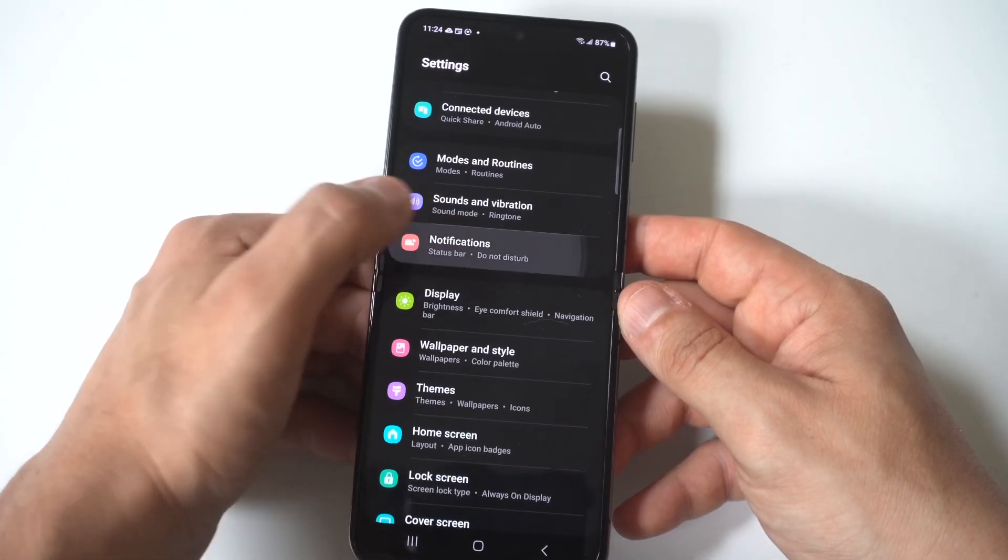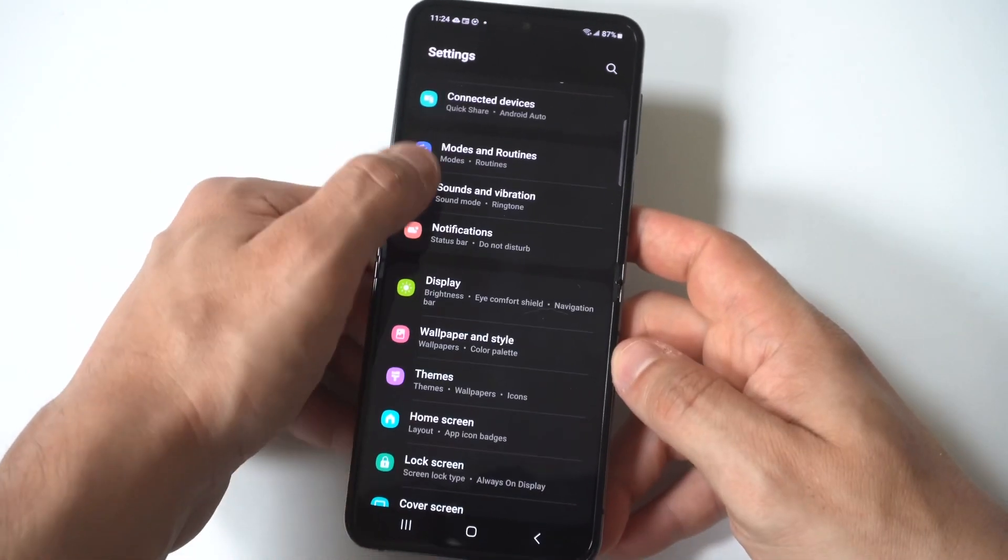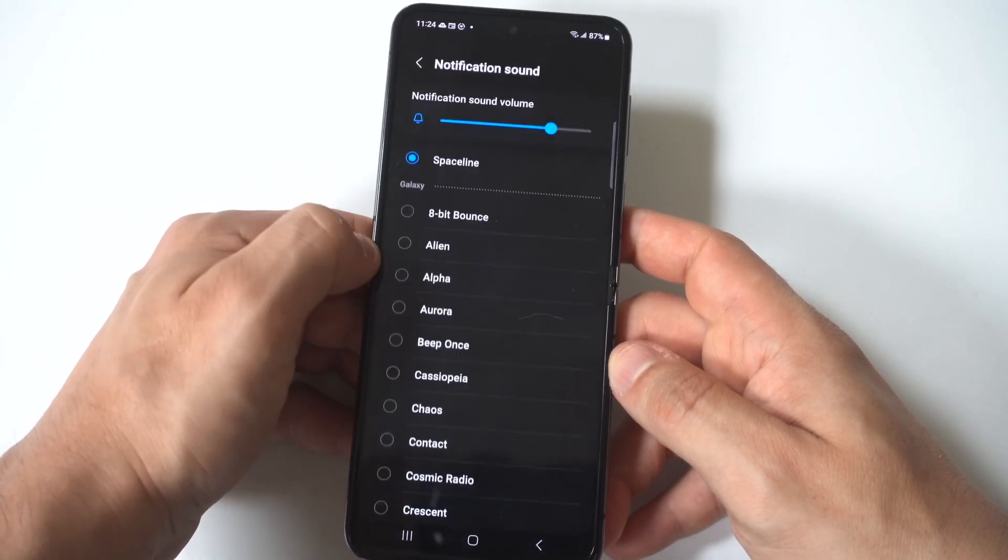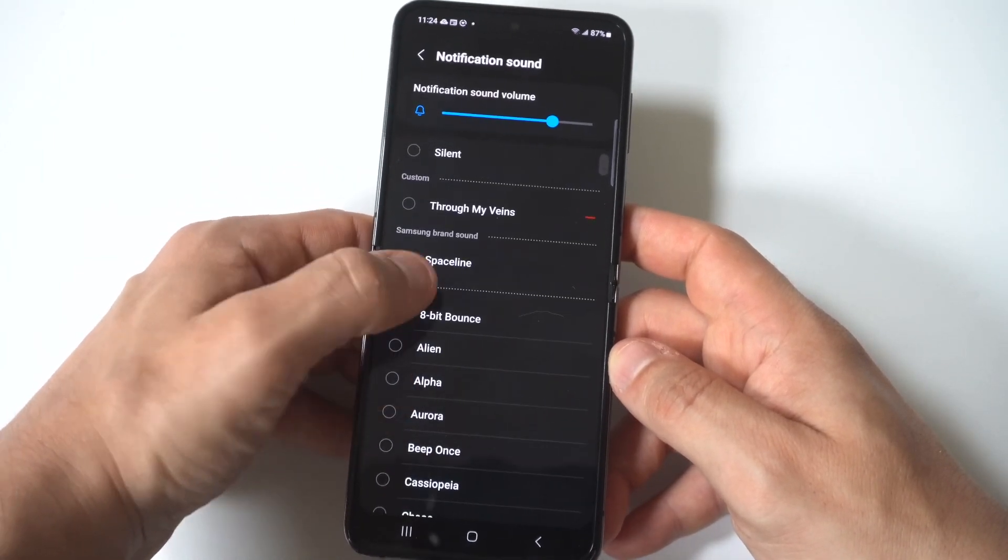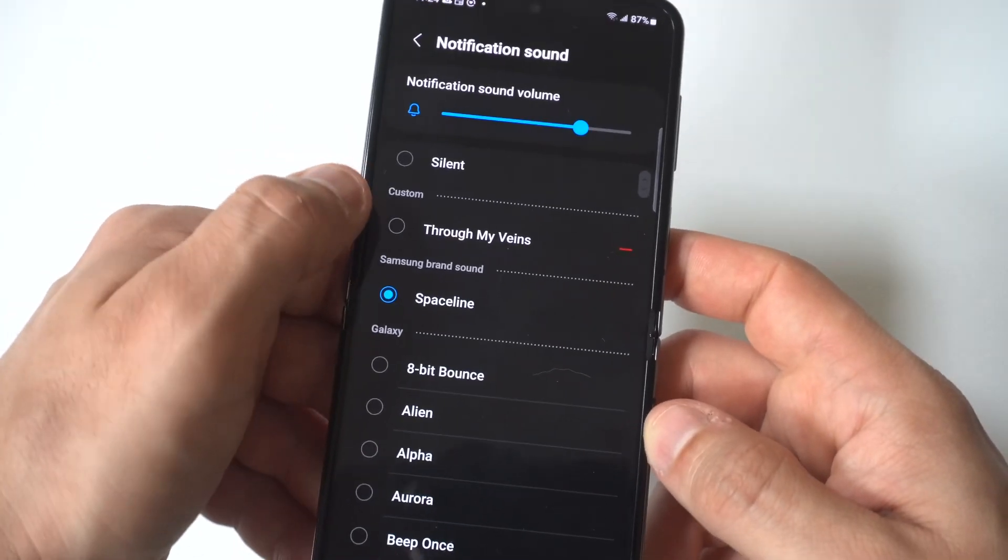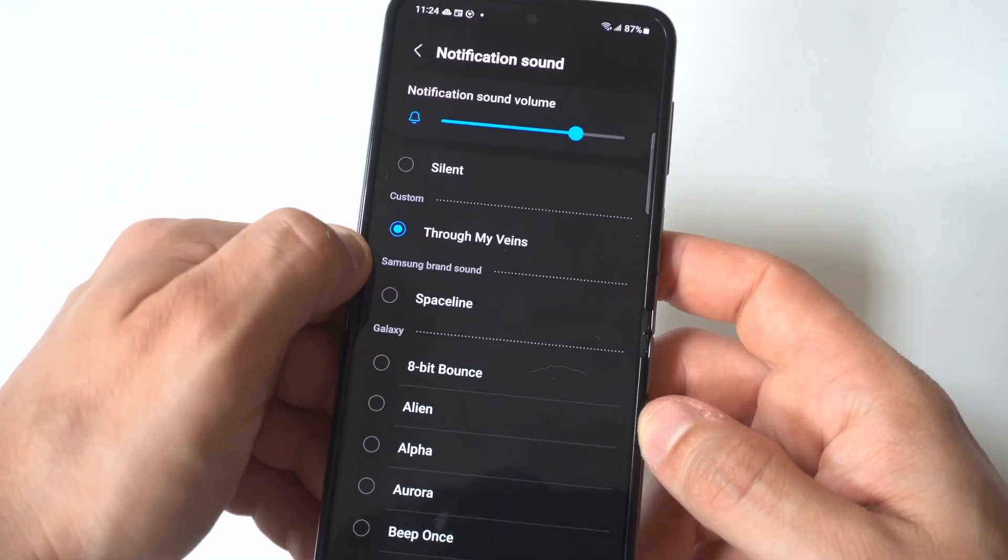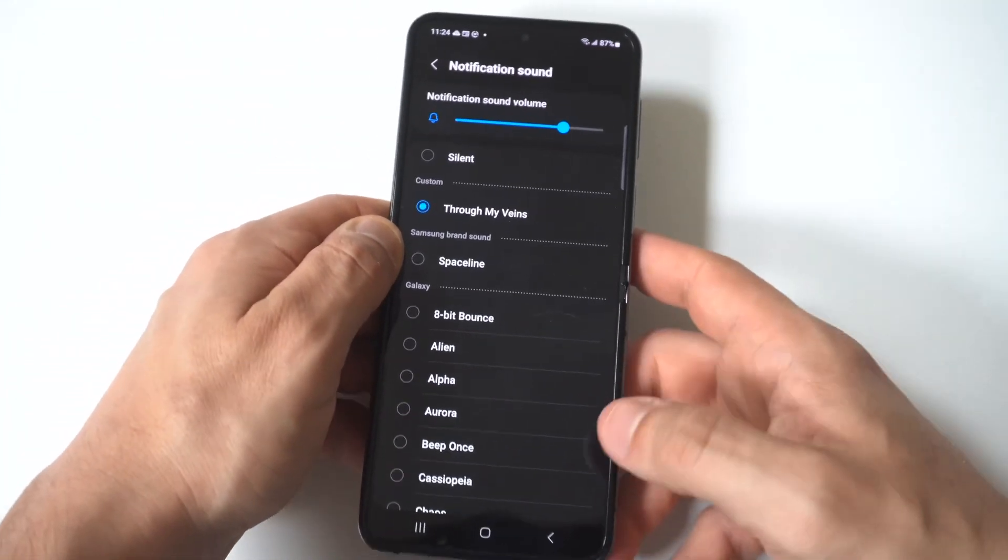So now we're going to go back into our ringtone sounds. Click on it, notification sounds. And you're going to see right at the top here, we moved that ringtone in here and now we can use it as a notification sound. I know, pretty crazy stuff.